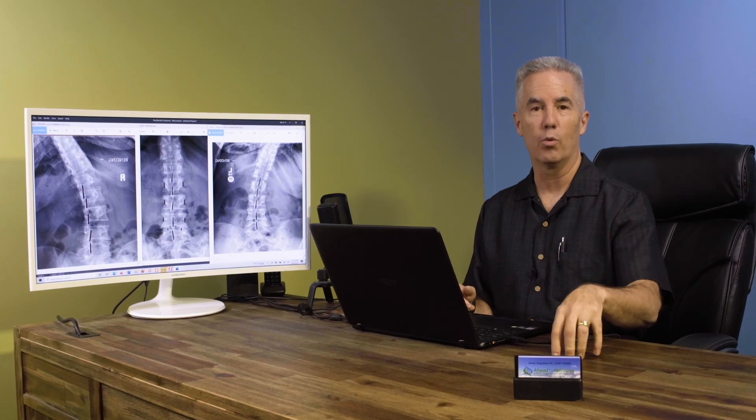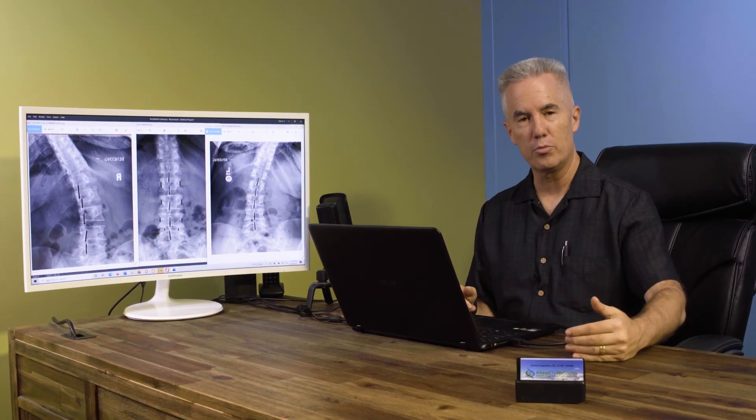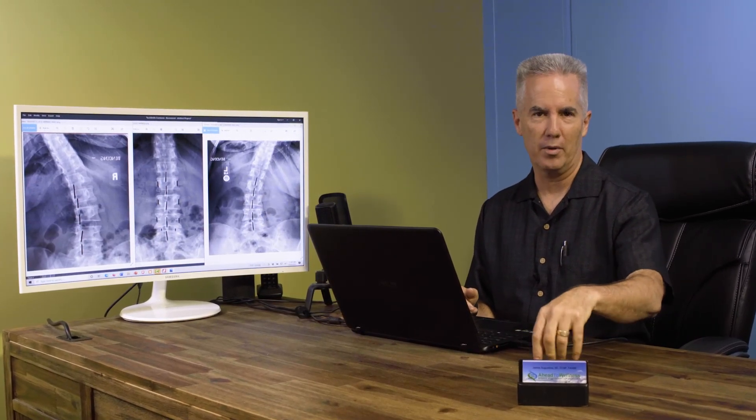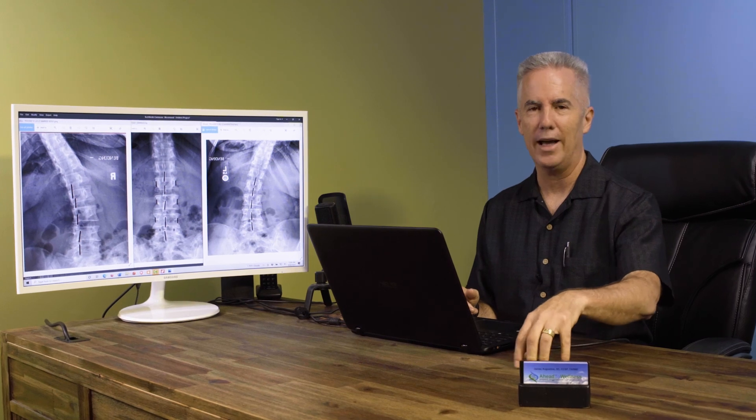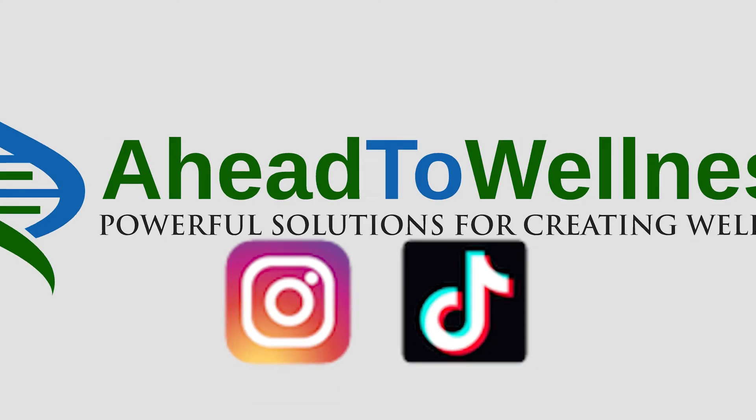If you like what you see, you want to know more, I have a YouTube channel, Instagram, TikTok, as well as Facebook. My name is Dr. Augustine. Have a great day.